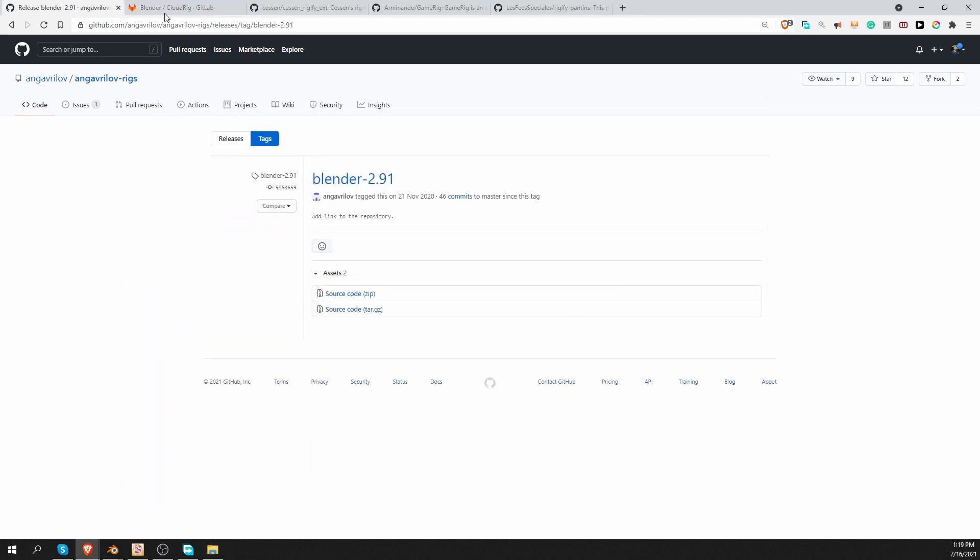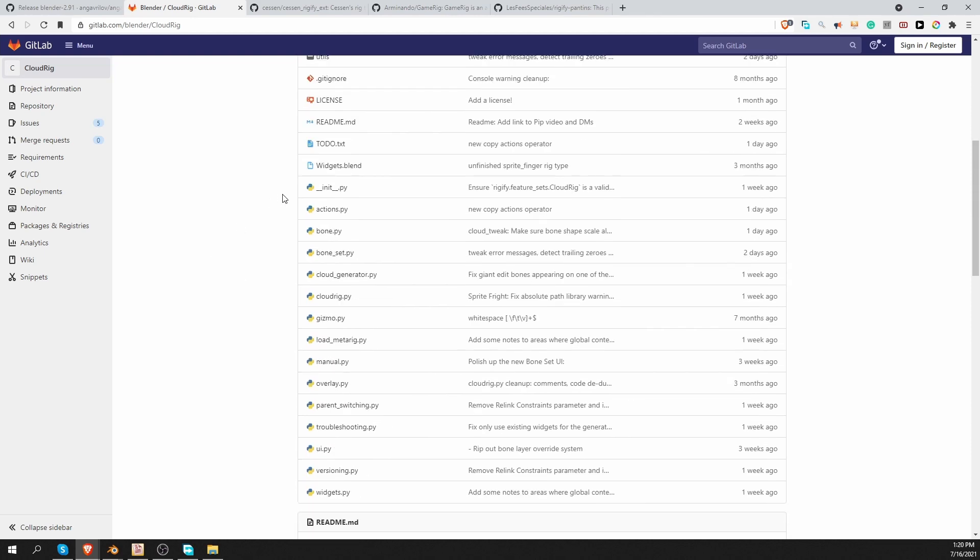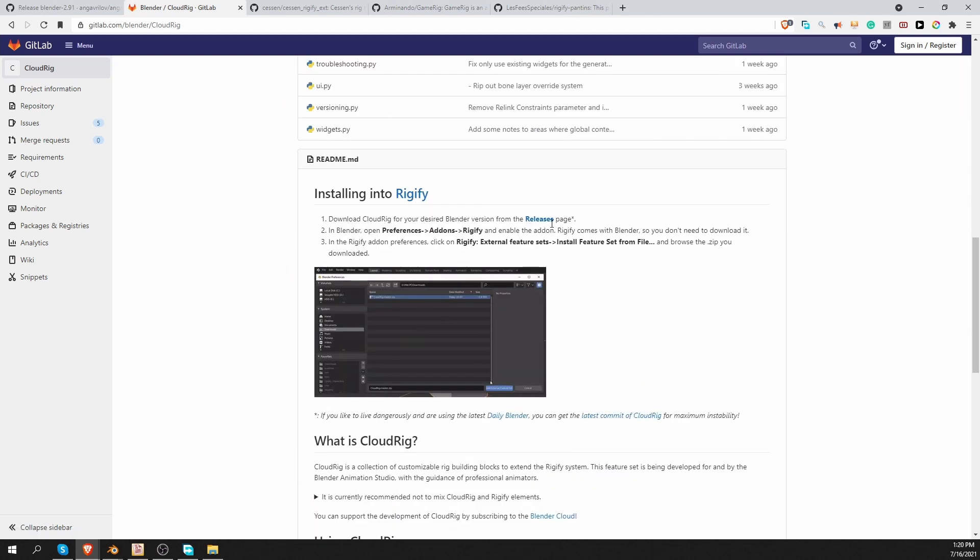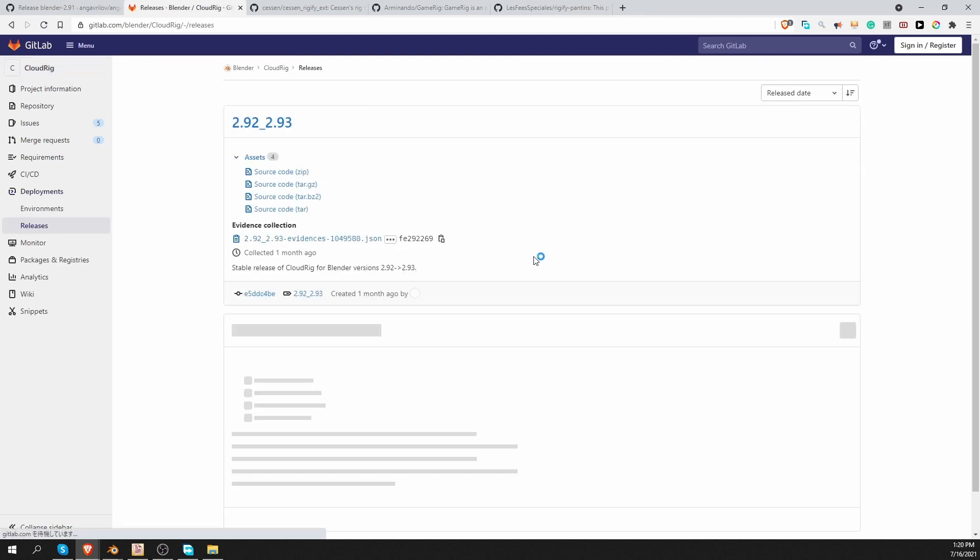Okay, let's move to the next feature set. This one is called CloudRig and it is also created by someone who is involved in the development of the Rigify add-on itself. The developer's name is Dimitr Zadik. And if you want to download the feature set, you have to scroll down and find the link to the releases page. Click on it.